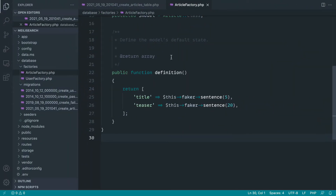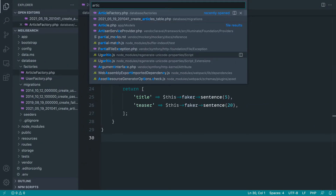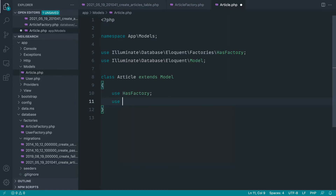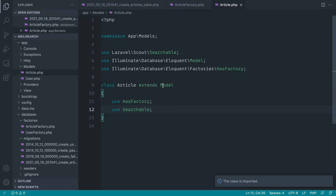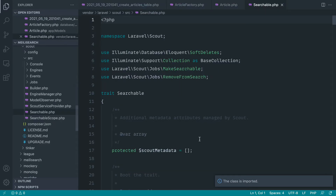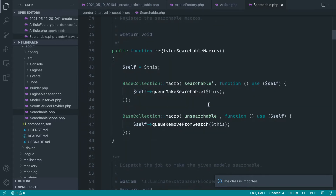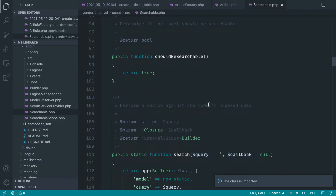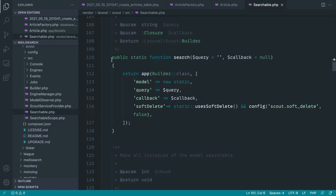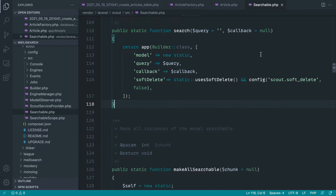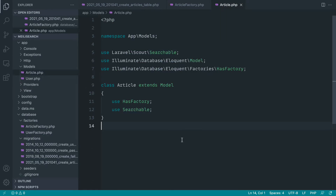Now that we've got that data, we can actually look at indexing this. Let's head over to the article model and implement the searchable trait, which comes directly from the Scout package. What this allows us to do is actually index this data. There are some notable things in the trait — we've got things that should be searchable, which we'll look at later, to filter out things we shouldn't see in our search index, and the actual search method, which we'll also look at later.